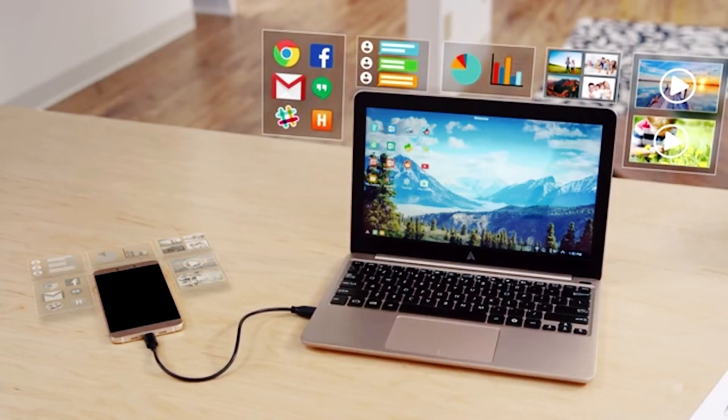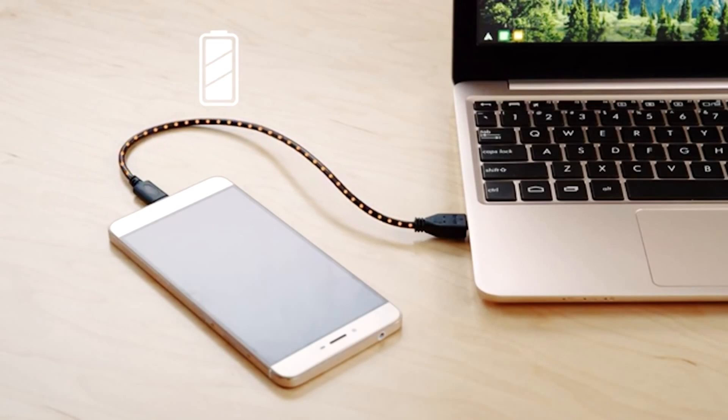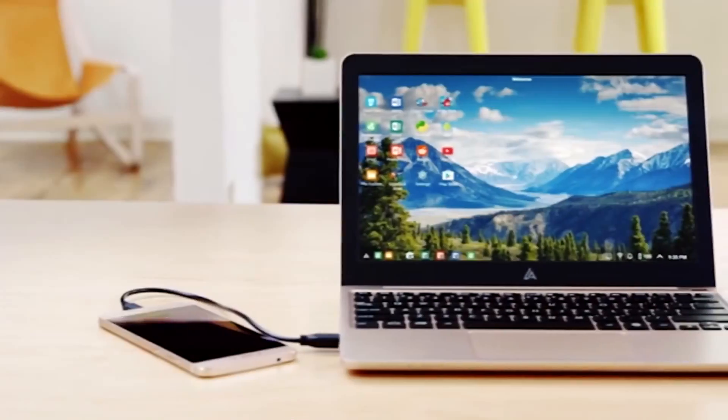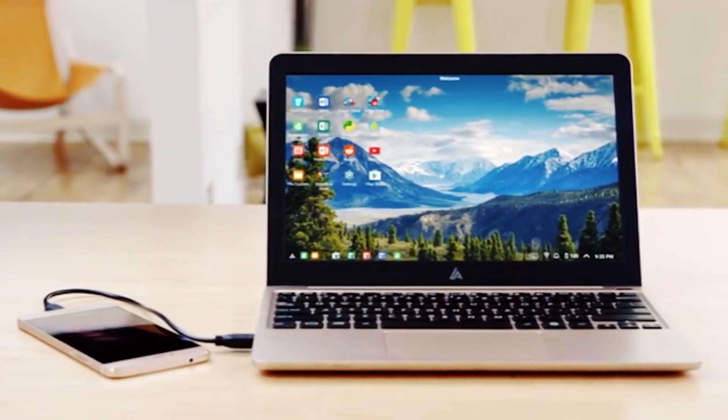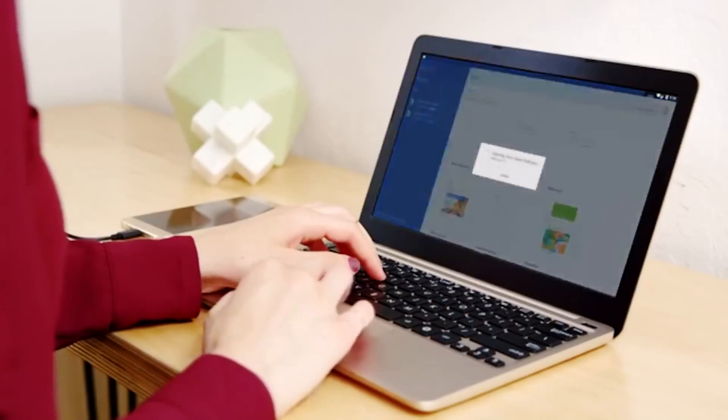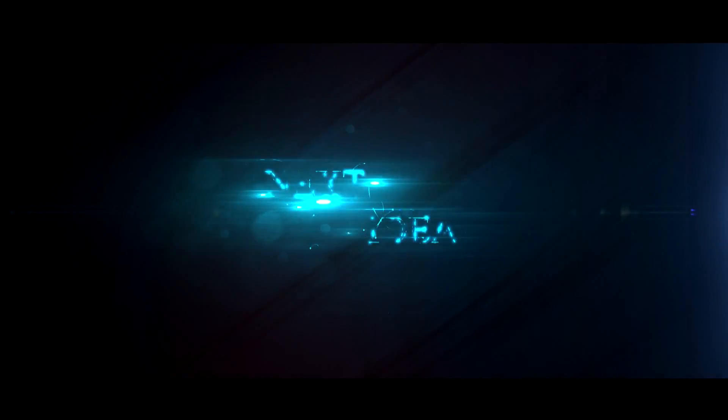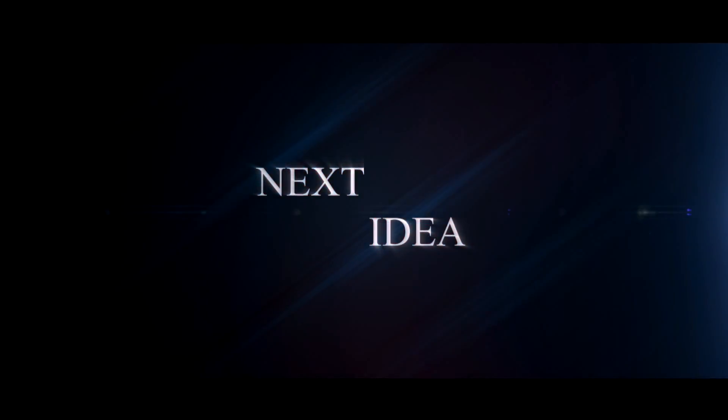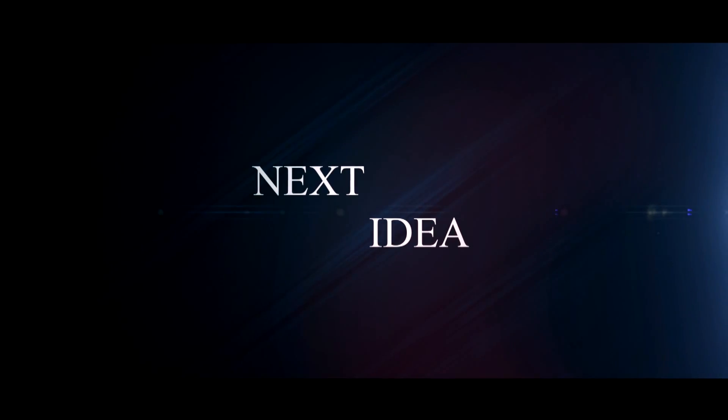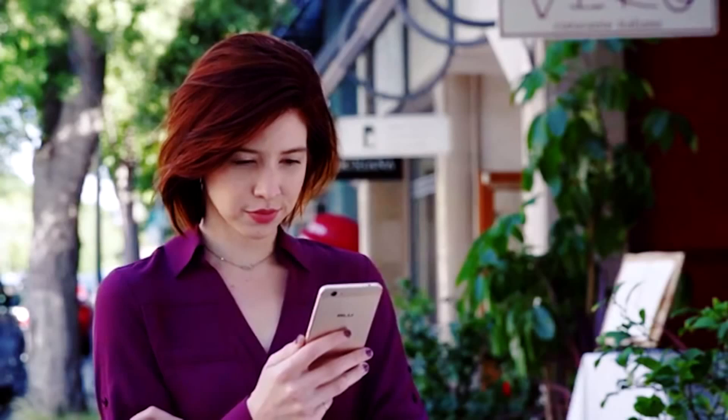Hello there! Today we'll tell you about a type of computer that is controlled entirely through your smartphone. Feel free to comment and share your thoughts about this invention, and of course press thumbs up if you like this idea. Subscribe to our channel to follow the latest inventions in the world of high tech. You're watching Next Idea.